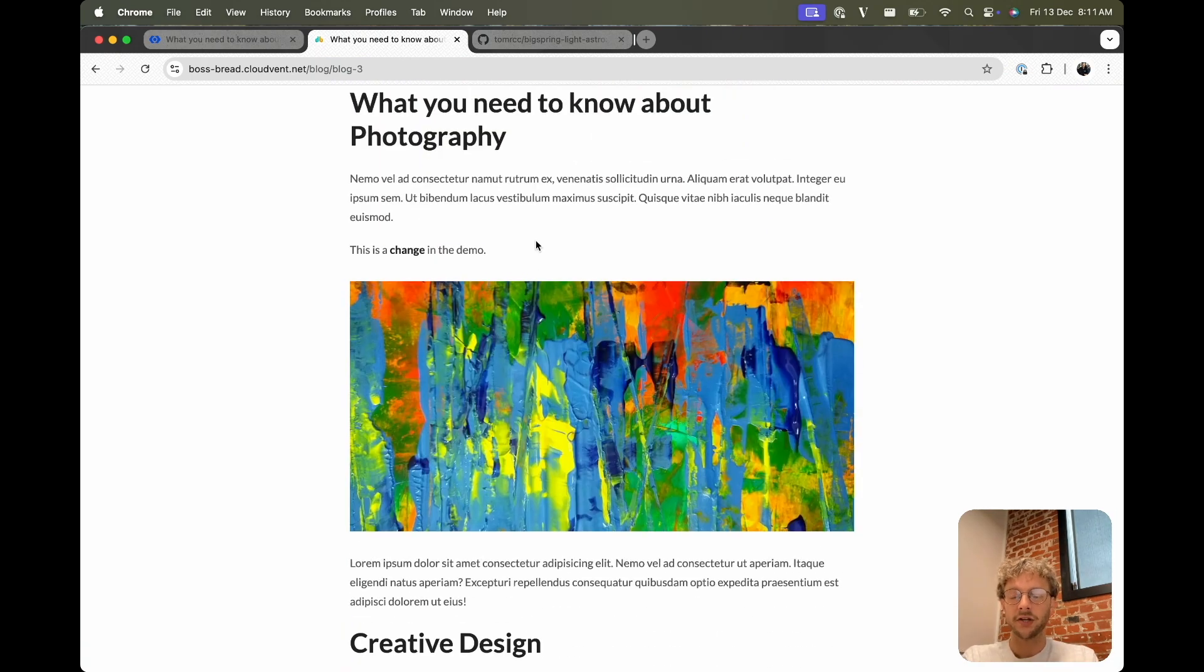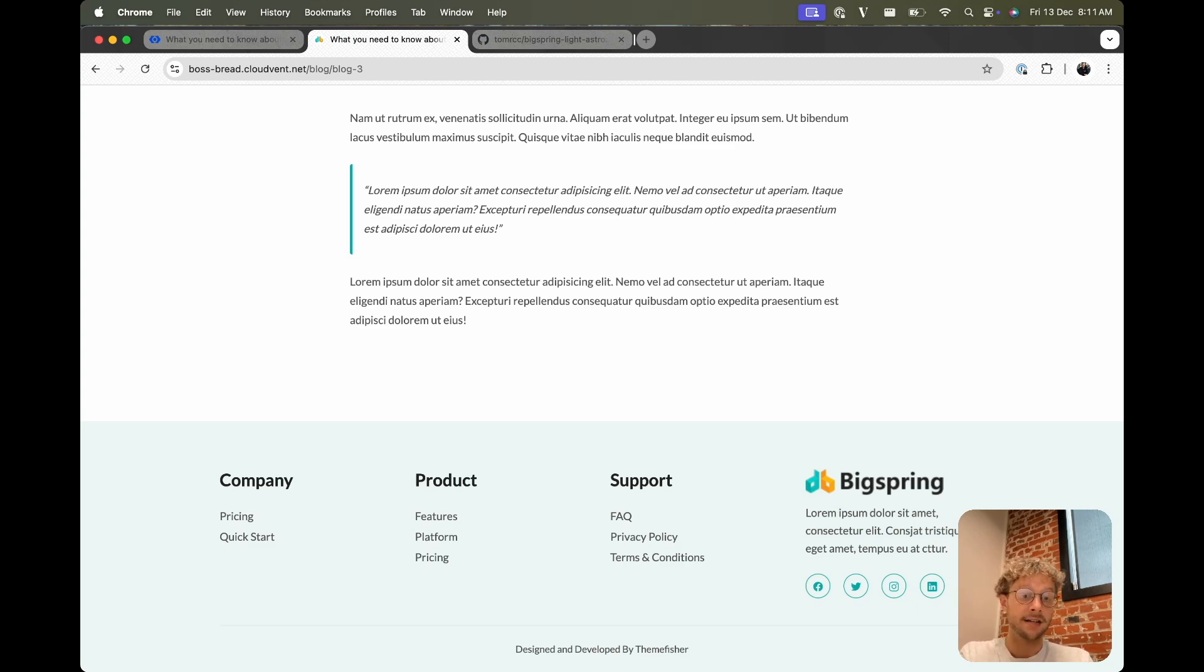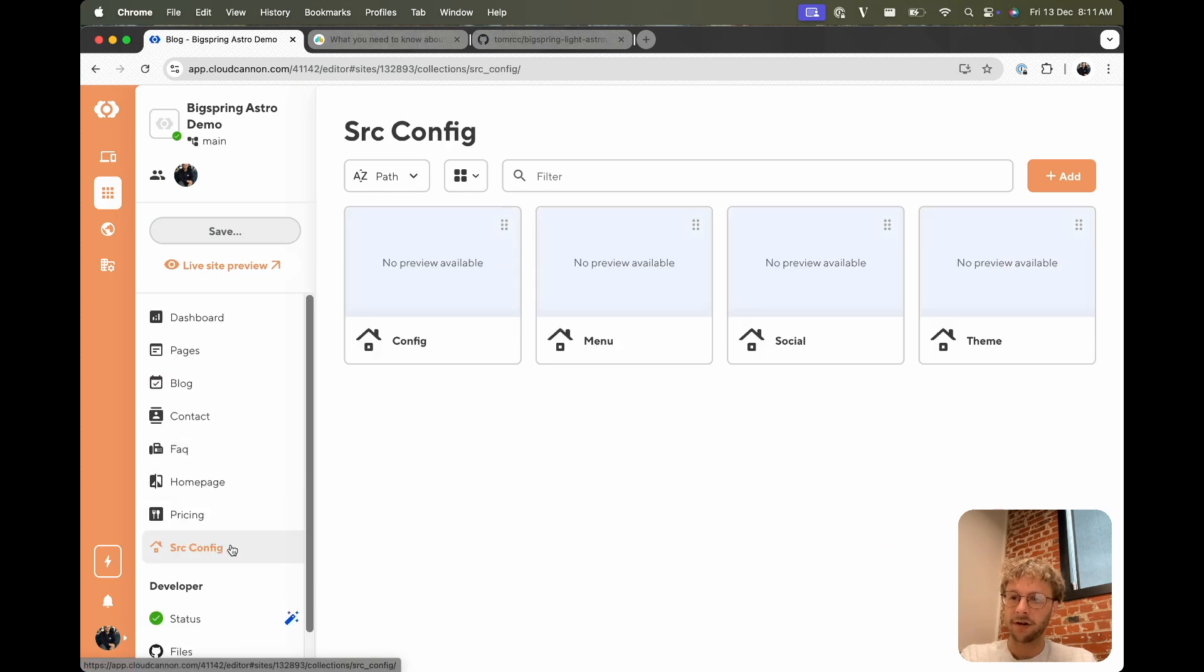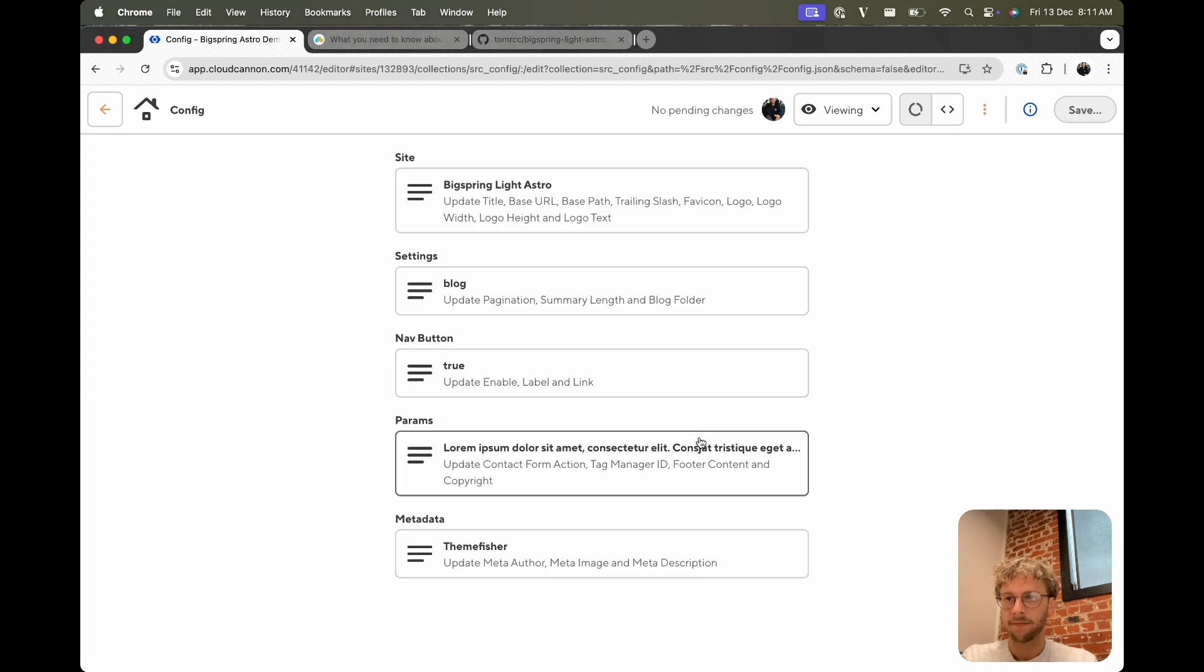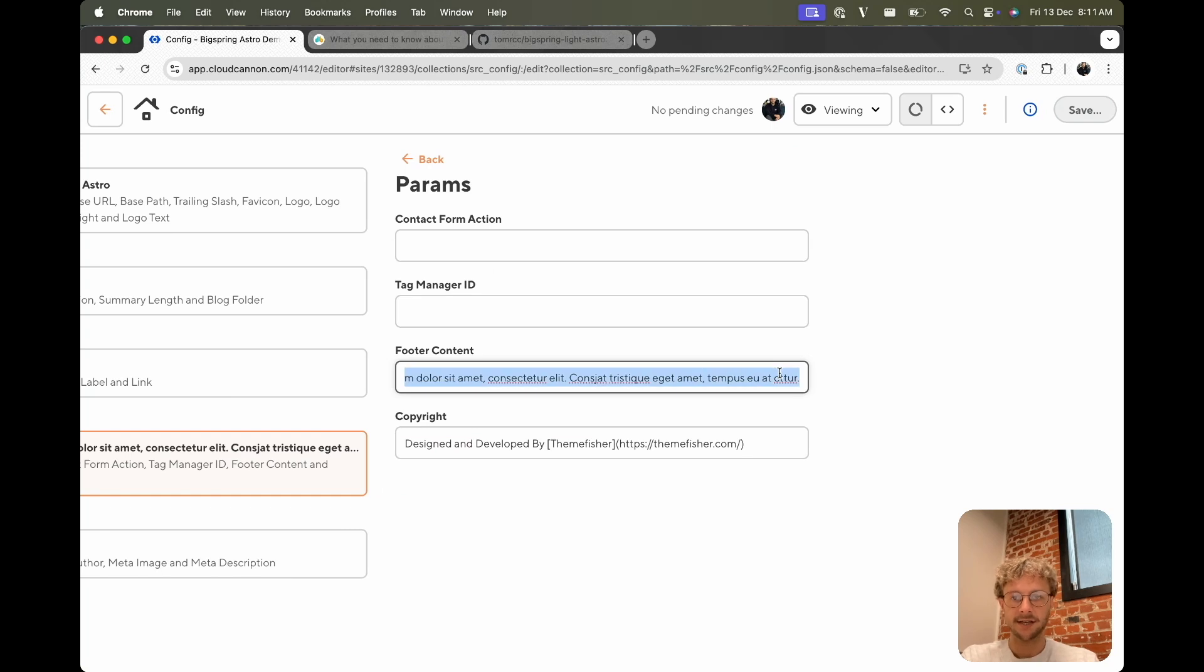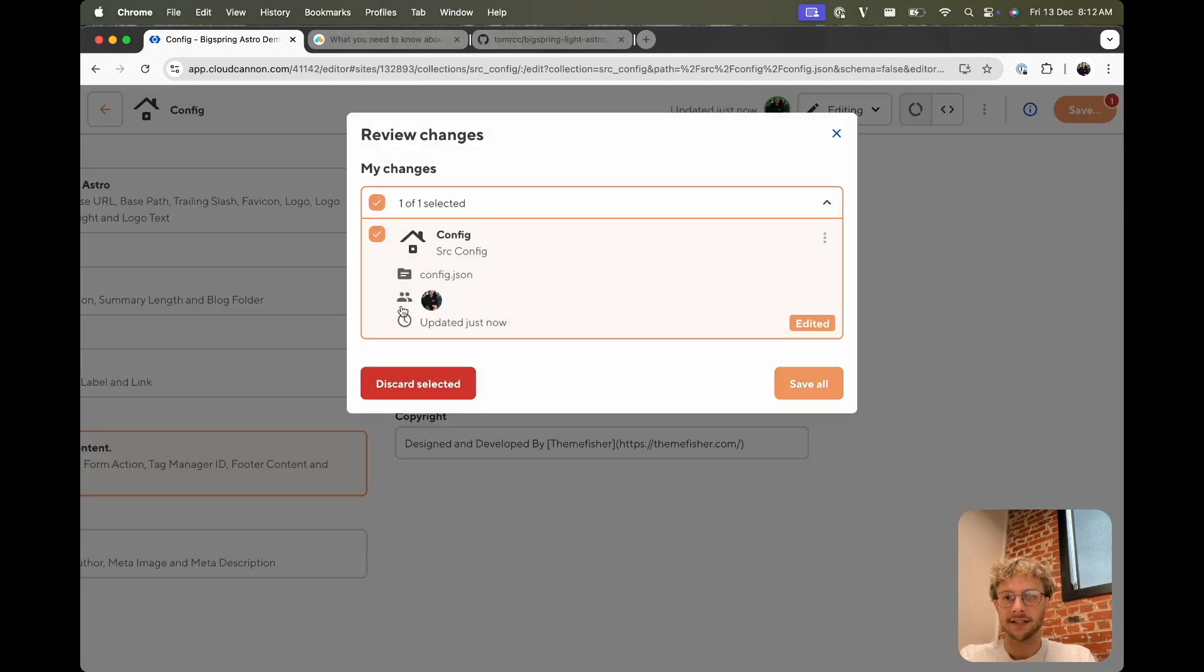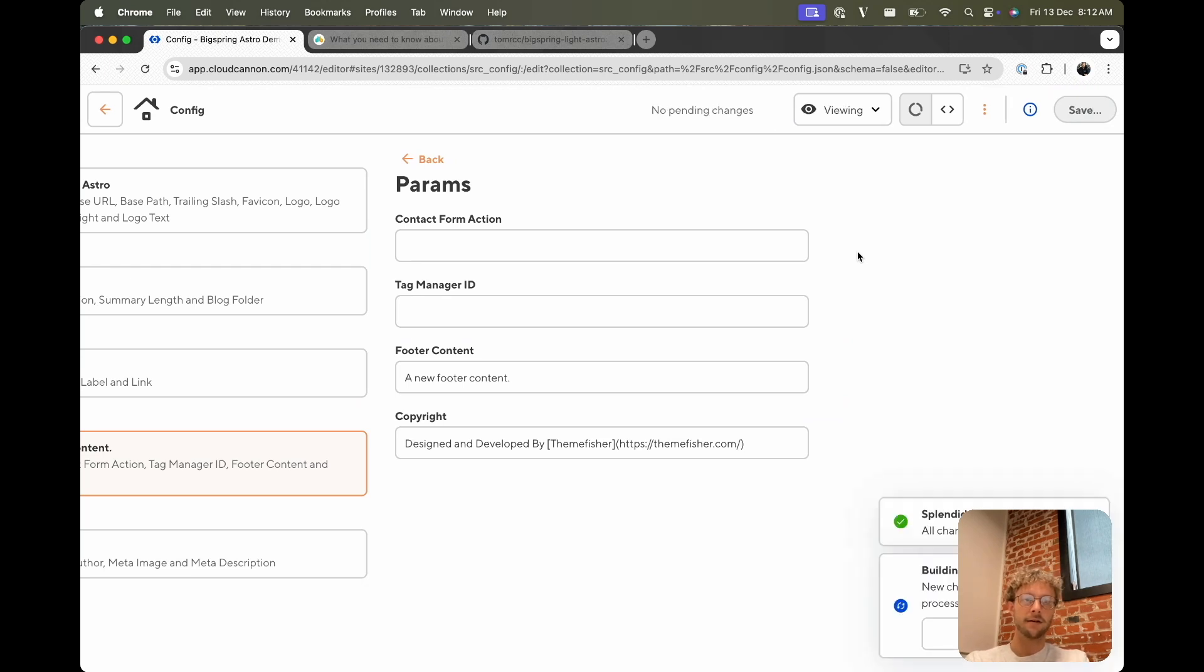Pretty quick to get going on editing existing markdown. We also provide interfaces out of the box for editing data files, which I know that this footer is controlled through a data file, so we can go demonstrate that in the app. If we go to the config data file and go to config, there's this params object in here which has footer content. We can change this to a new footer content. And we can save that. You can see it's saving a config.json file this time rather than a markdown.